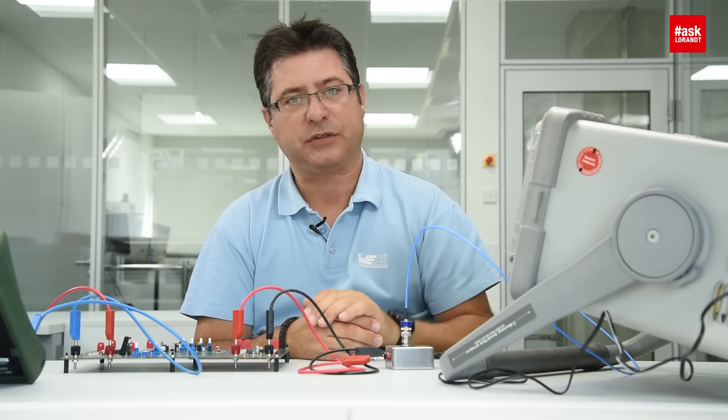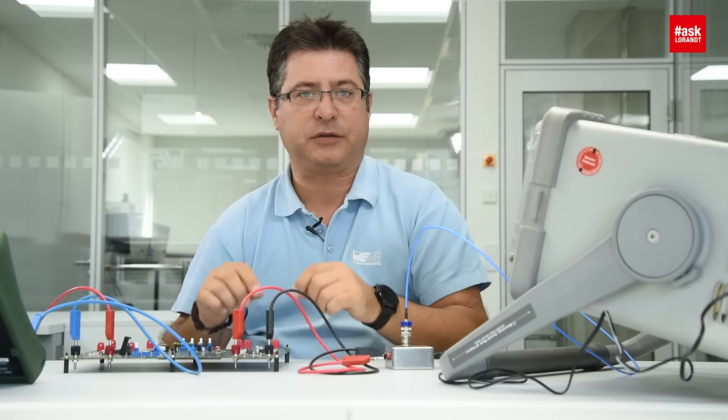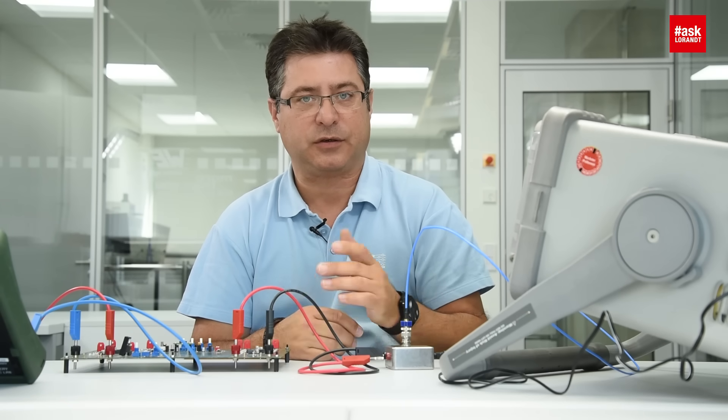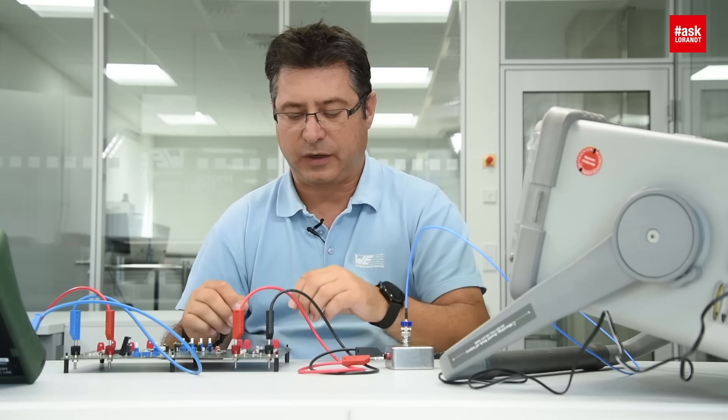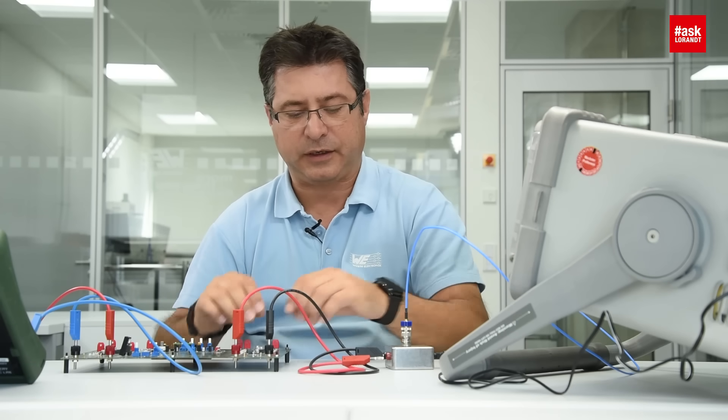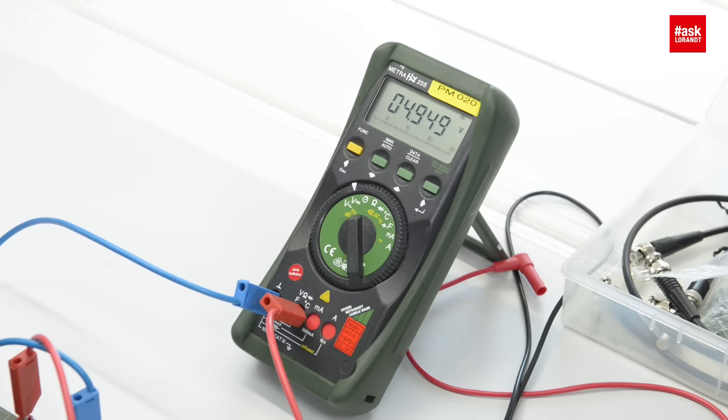We will see how much noise there is at 500 milliamp load and how much noise is at 5 amp load and then we will try the chip ferrite to see if the selected chip ferrite is the right one.